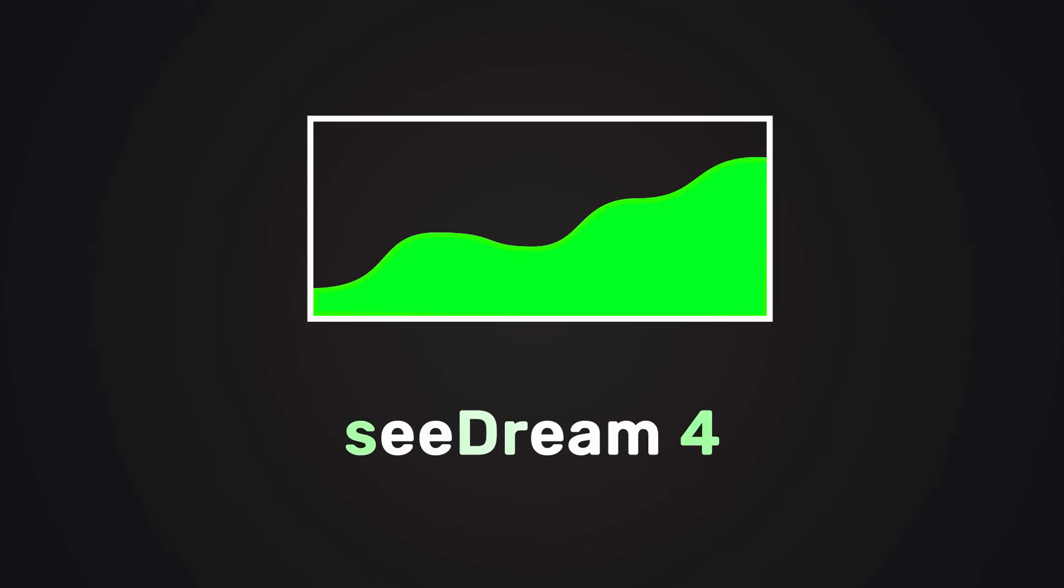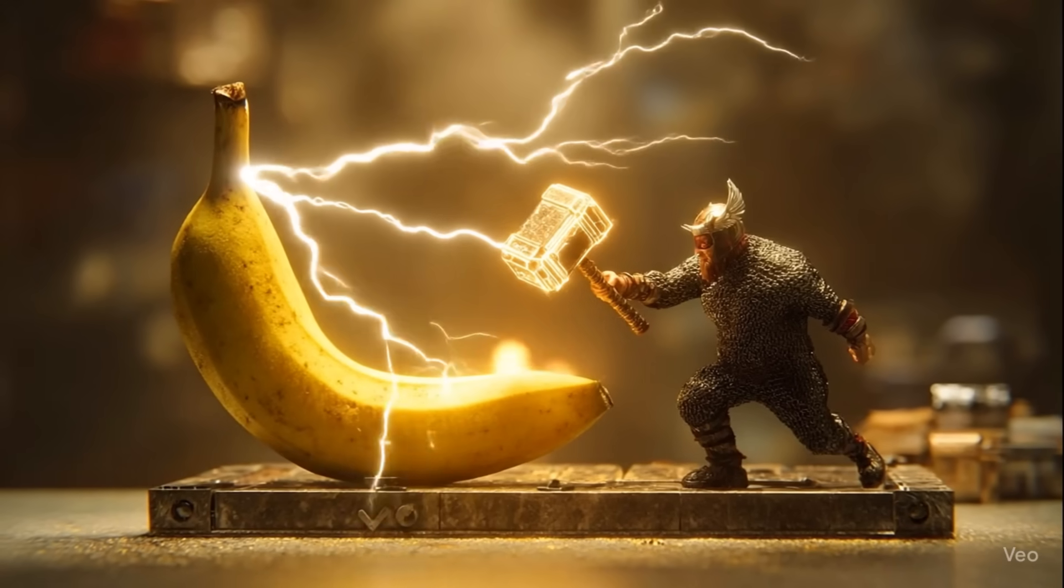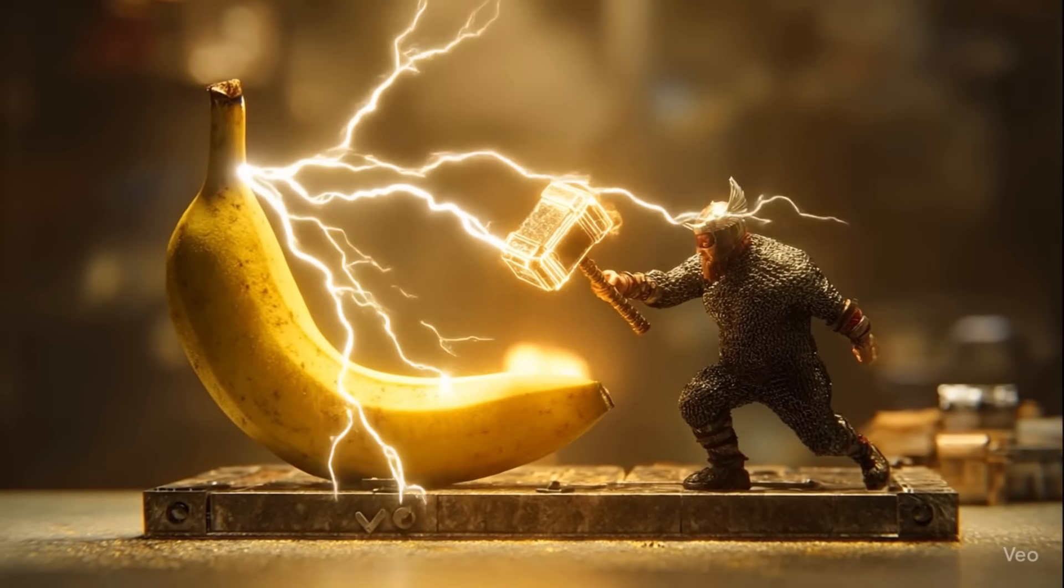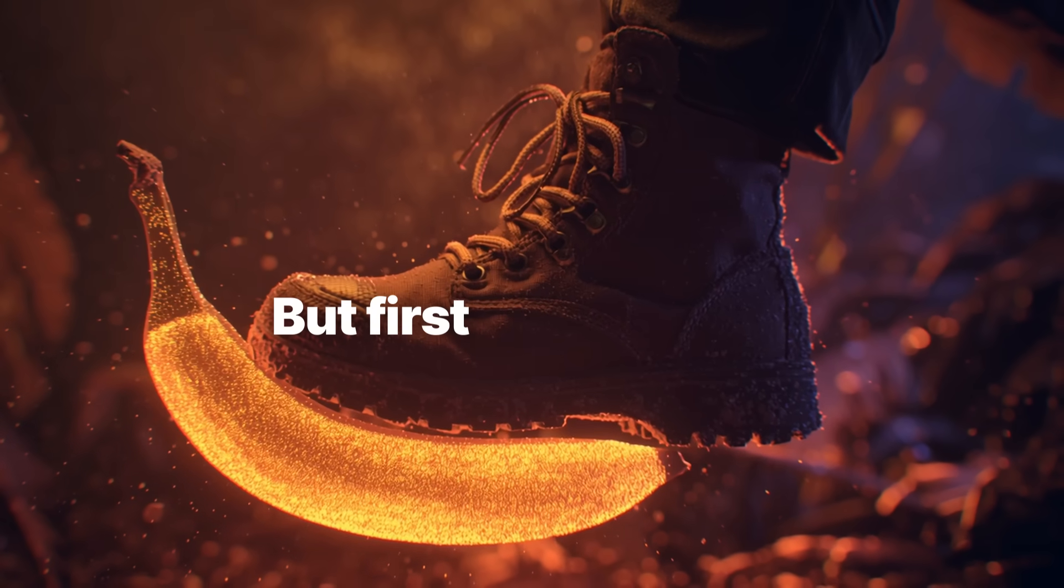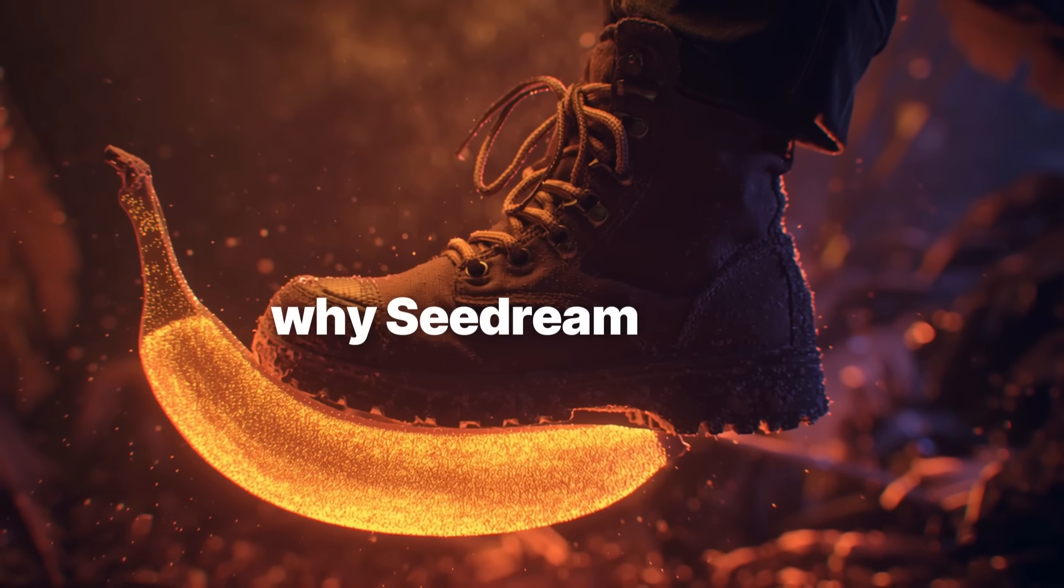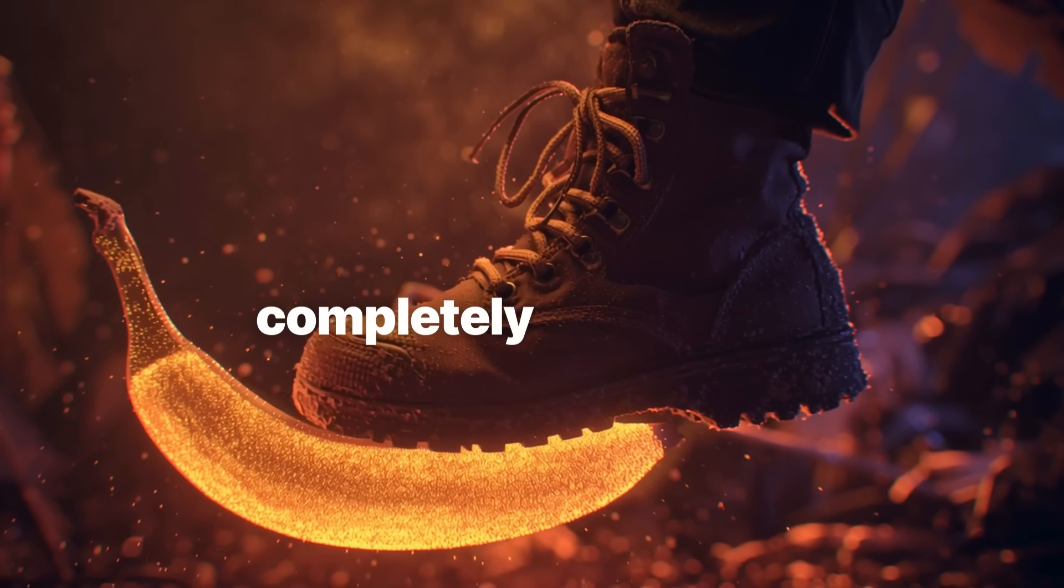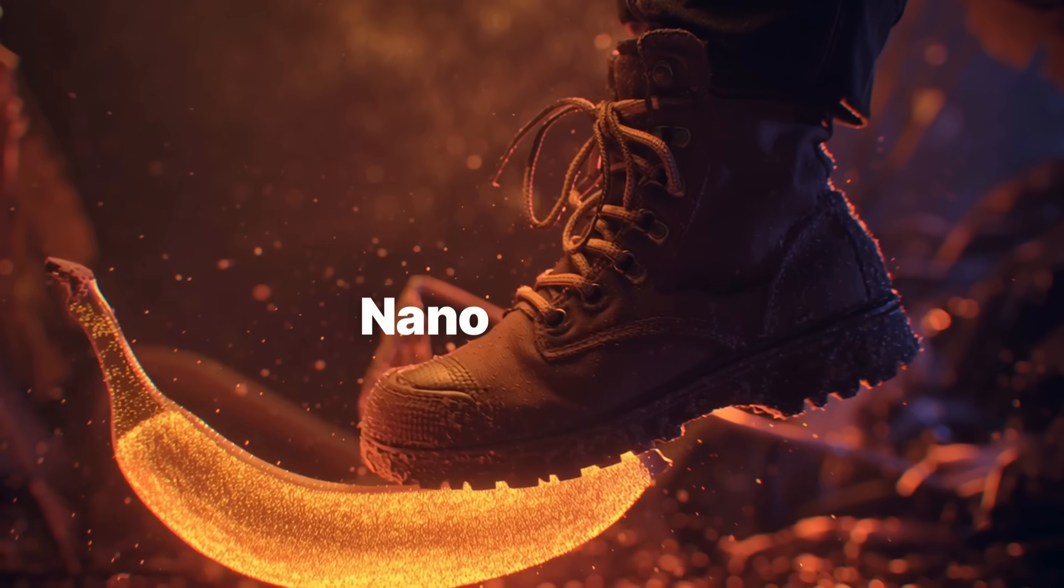So SeaDream 4 just dropped and it has completely wiped the floor with NanoBanana. Today I'm going to show you the official way to use it for completely free. But first, let's look at why SeaDream 4 has completely destroyed NanoBanana.